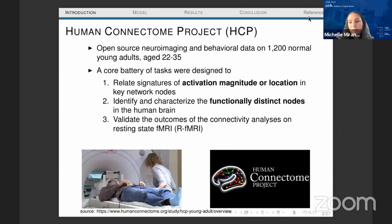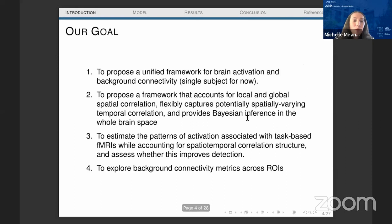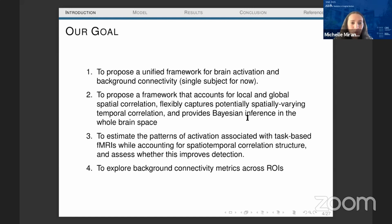This combined analysis is important because it will provide a clearer picture of brain function. There are basically three types of task fMRI brain connectivity: resting state connectivity, task-based connectivity, and background connectivity. Background connectivity is defined as task-dependent connection patterns due to variations in ongoing neuroactivity rather than stimulus-driven activity. Our goal is to propose a uniform framework for brain activation and background connectivity that accounts for local and global spatial correlation and flexibly captures potentially spatially varying temporal correlation.